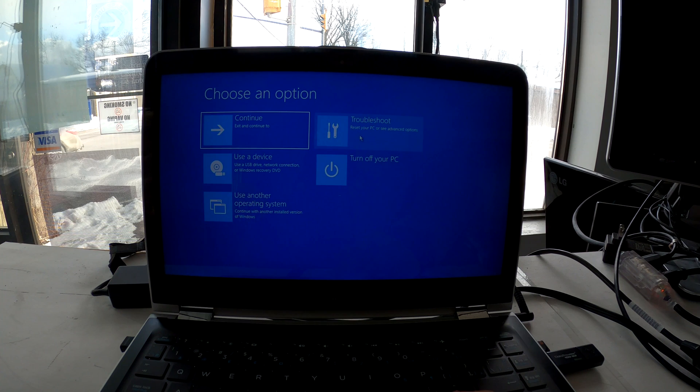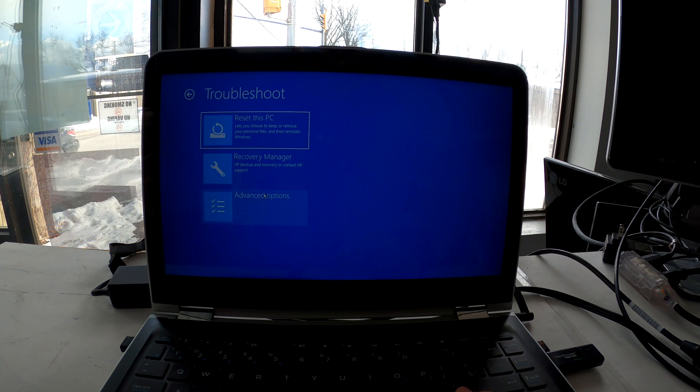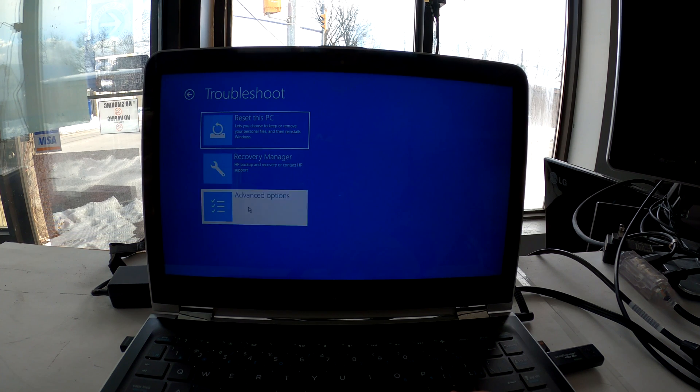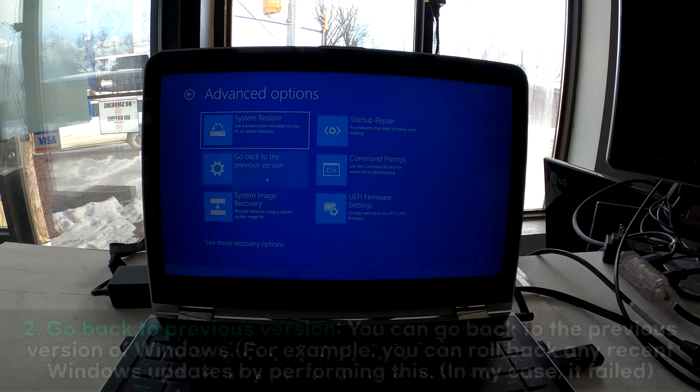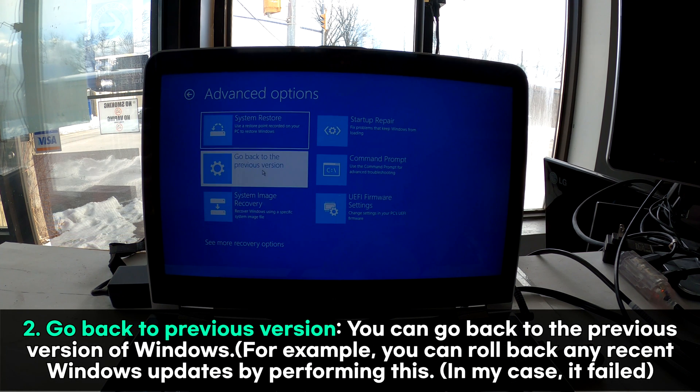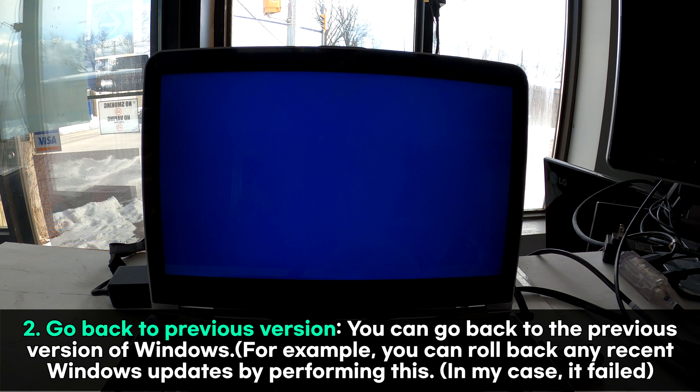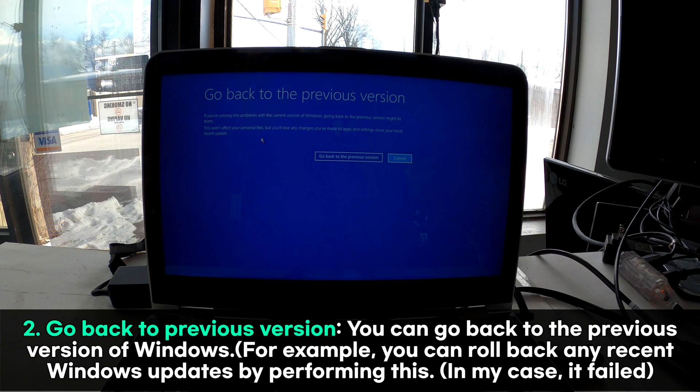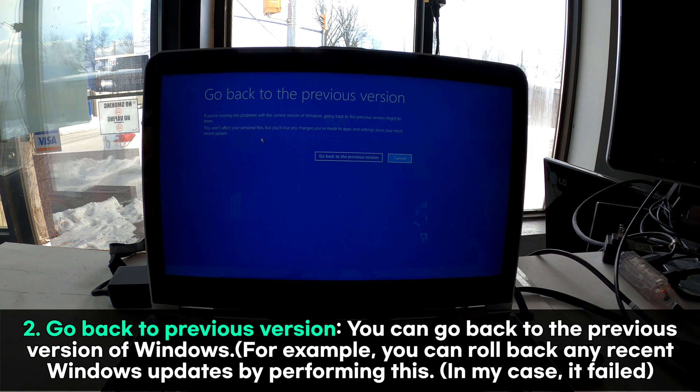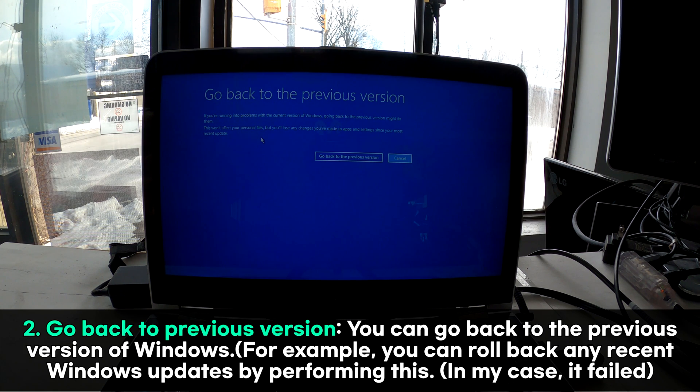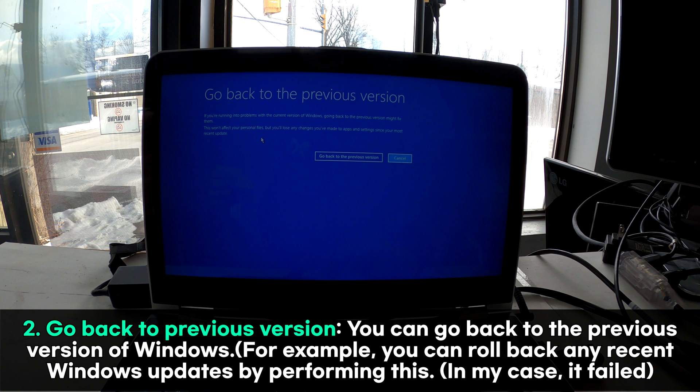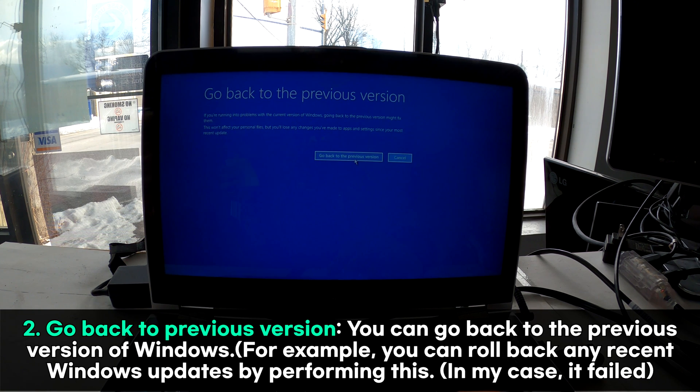Let's go to troubleshoot, advanced options. Let's try this one now: go back to the previous version. This will simply go back to the previous version of your Windows 10, to the moment just before you applied the new updates. I'll click go back to the previous version.